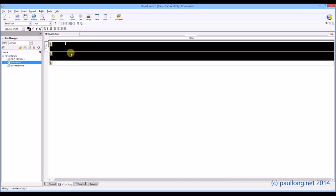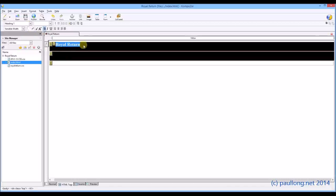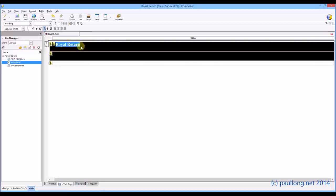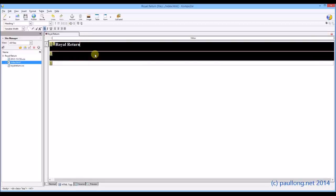Now you can see there it's just gone back to body text. That's okay. If I highlight it, we can change it back to heading 1. I'm going to put Royal Return. And so that I know that it's a home page, I'm going to just type in home. That should be enough.